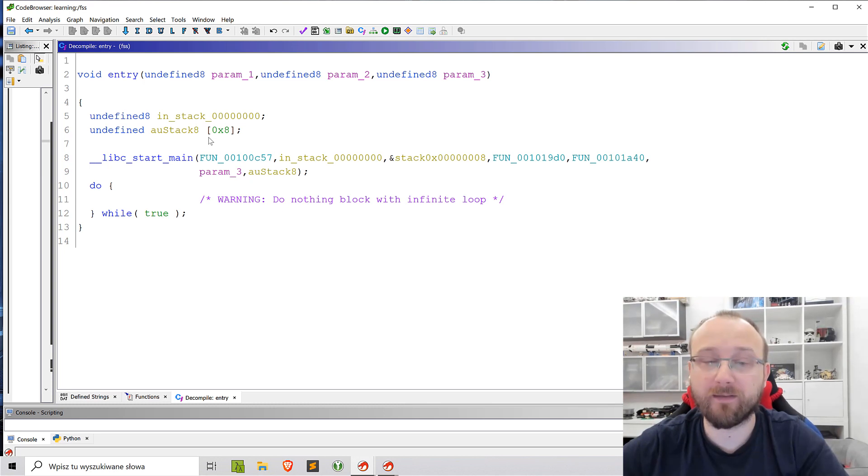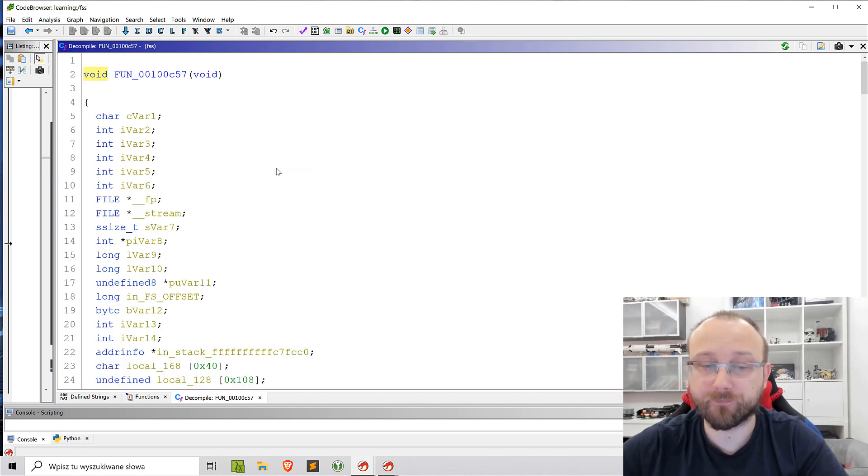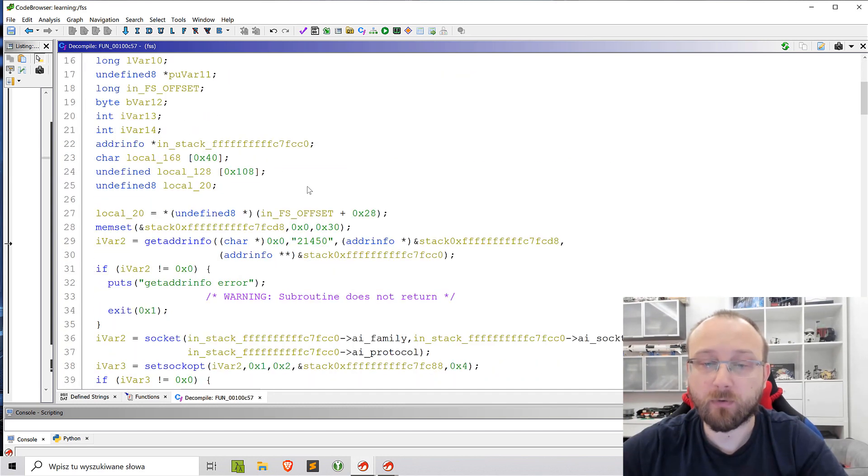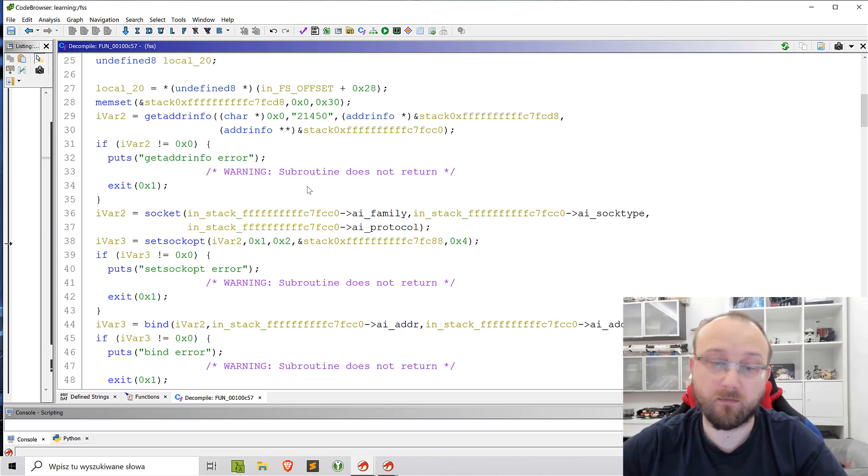Analysis also went fine. We can see an entry point, we can see a main function and if we go to the main function we can actually see the code that looks quite okay.